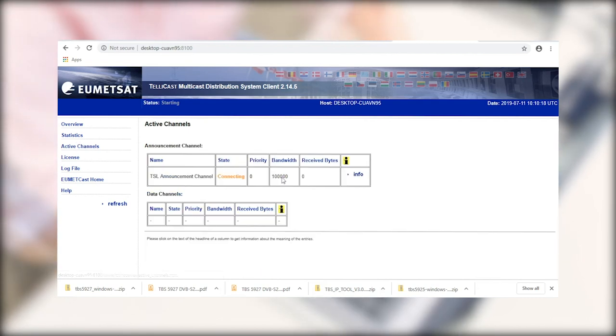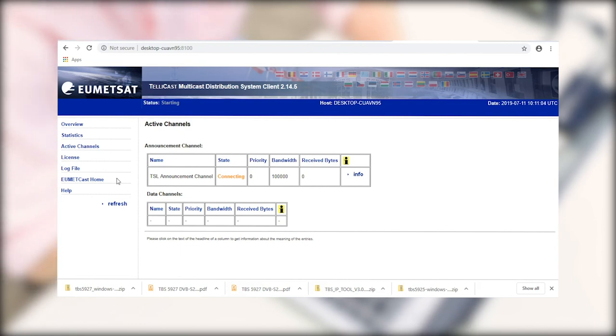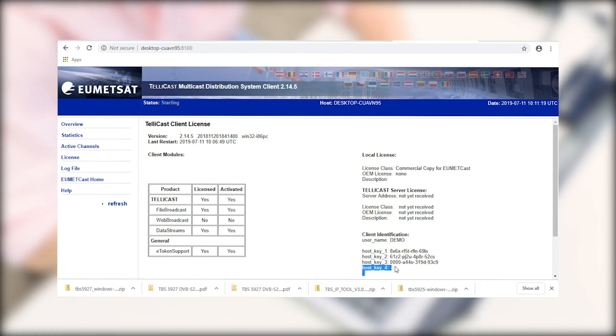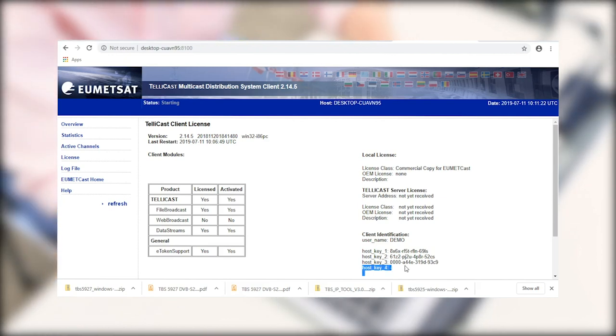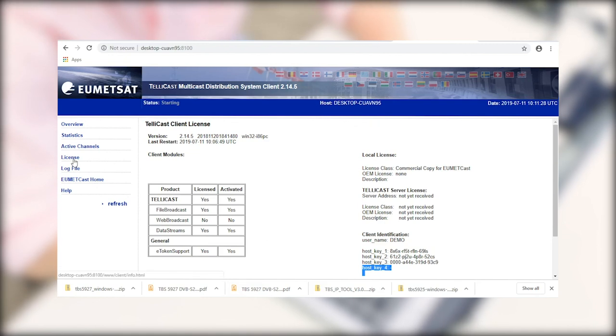The other thing that we can take a look at then is our active channels. So on the active channels page, we can see everything that we can receive with our EKU. So another important page is going to be the license page. Provided that our EKU is installed and working correctly, down here where it says host key 4, there's going to be a row of stars. If that's not showing up, there's either a problem with the EKU or it's not installed correctly.